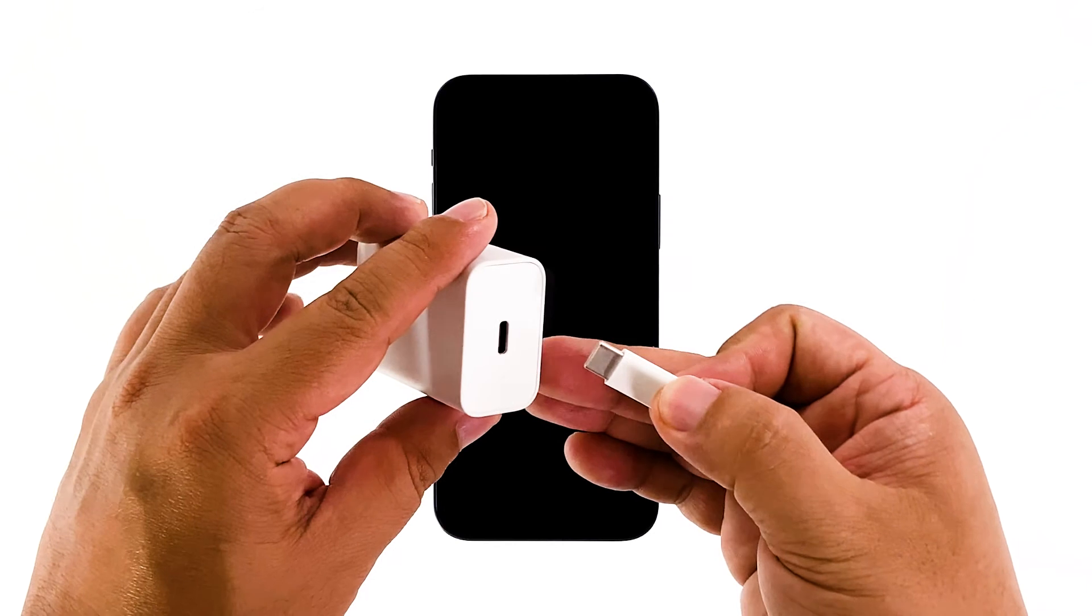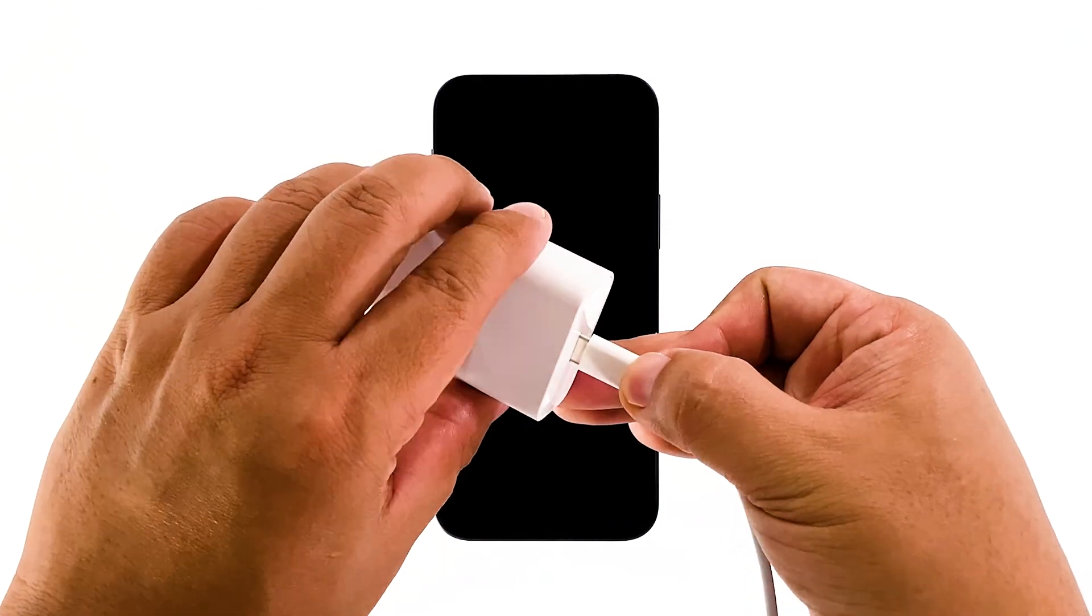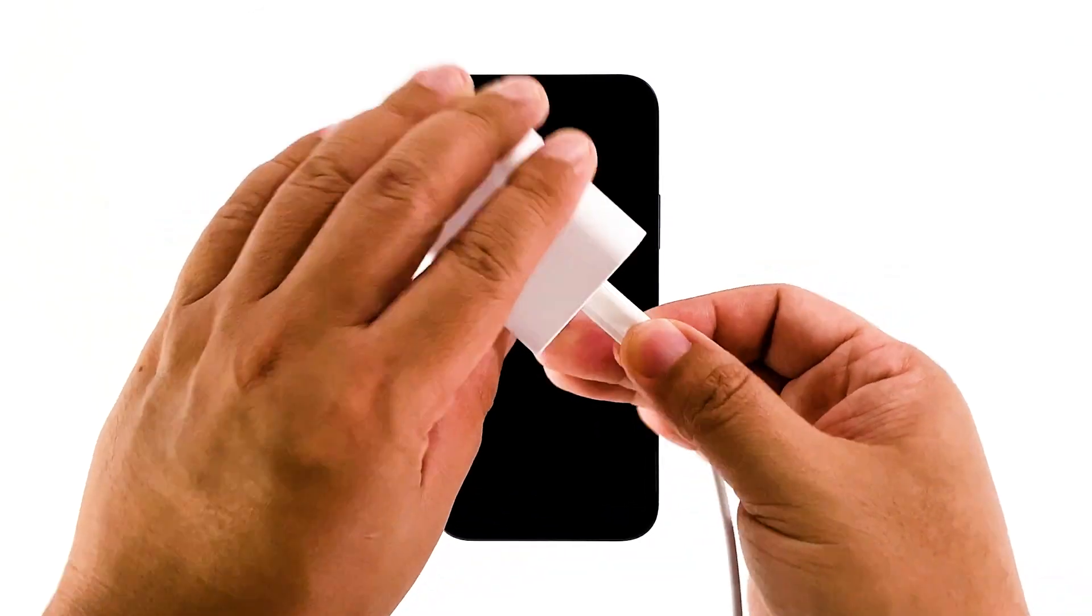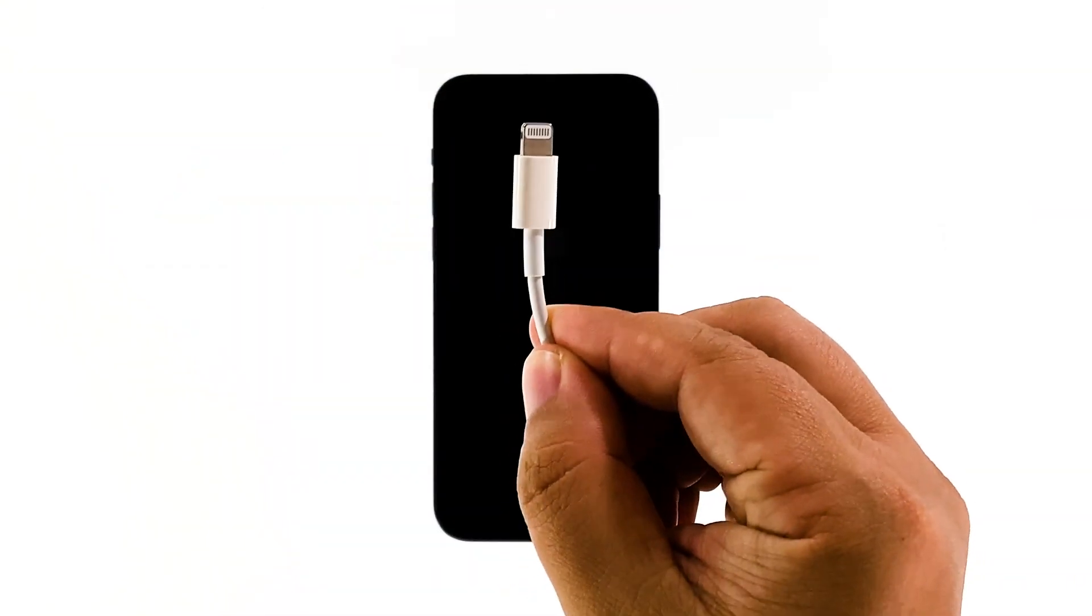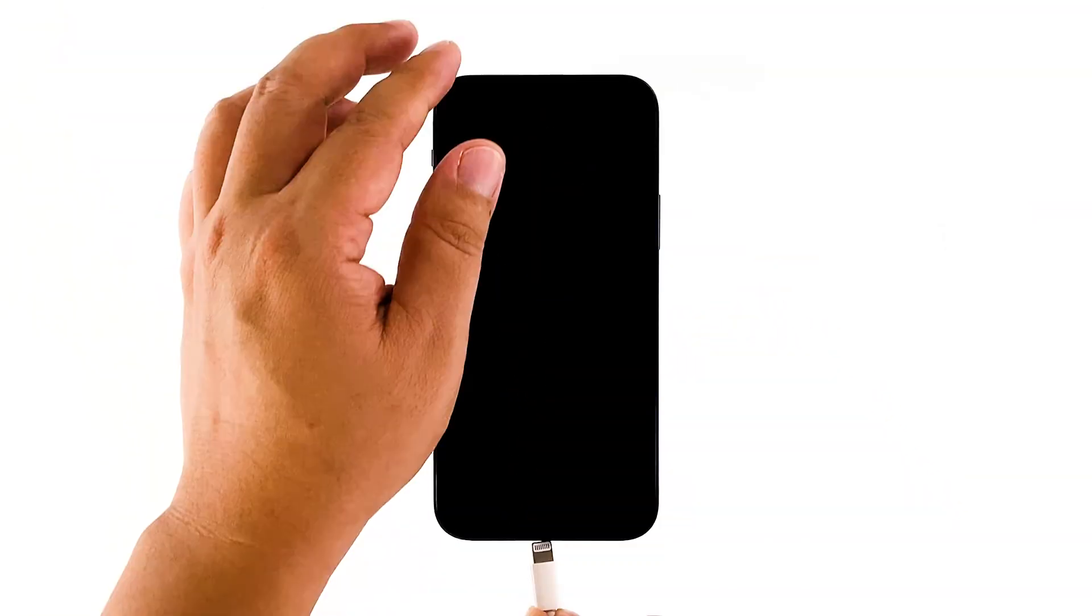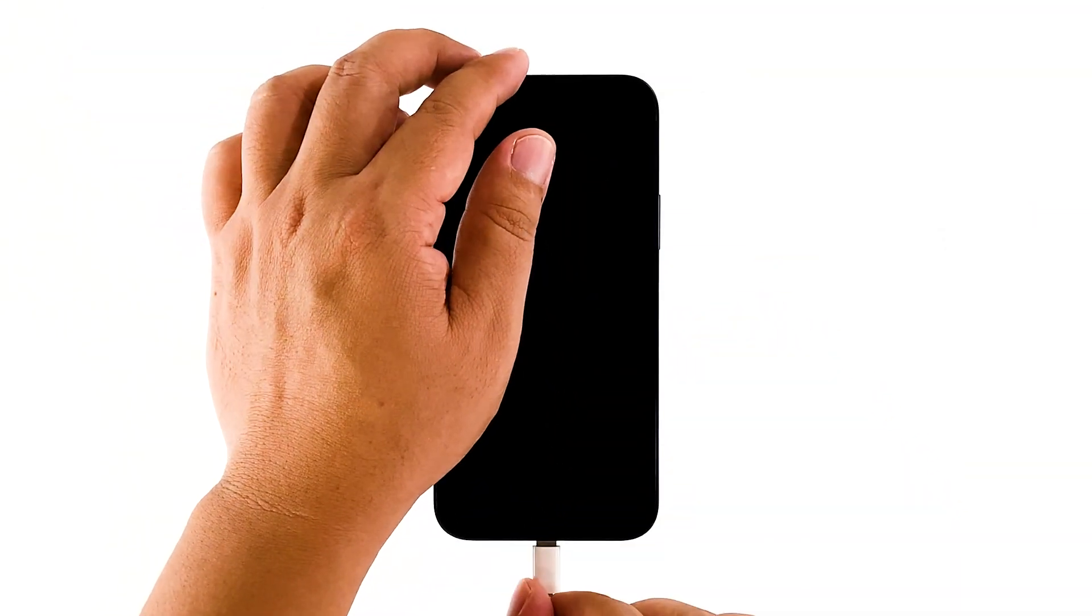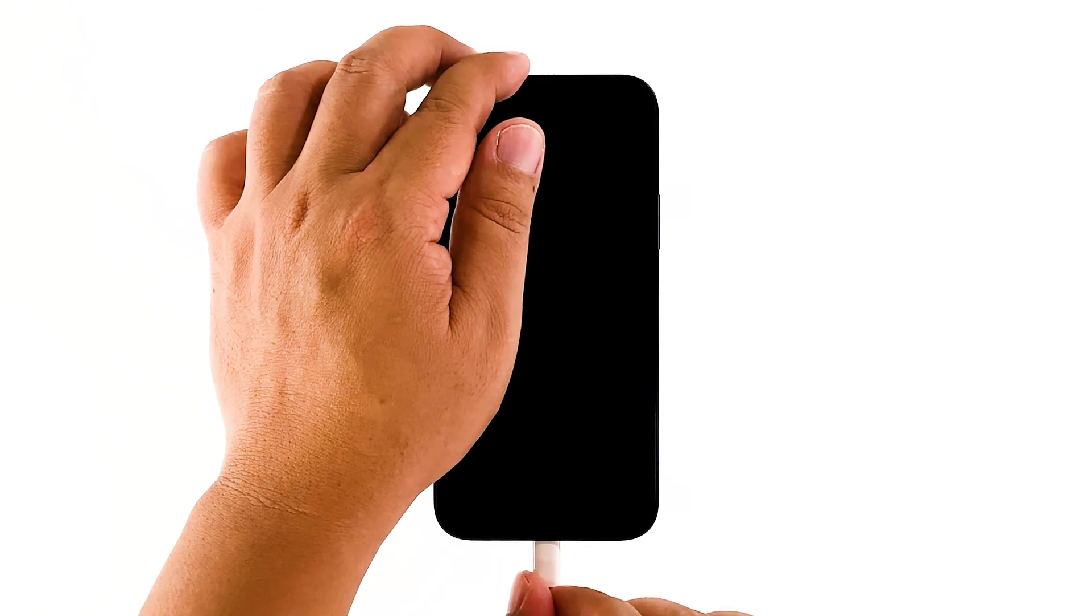Plug the power adapter to a working wall outlet. Using the original charging cable, connect your iPhone 12 to the charger. Regardless of whether the charging sign shows or not, leave the device connected to the charger for at least 10 minutes.